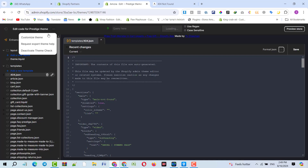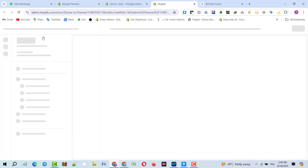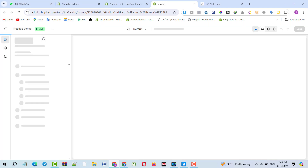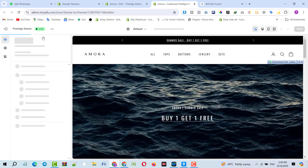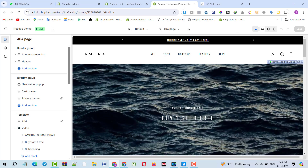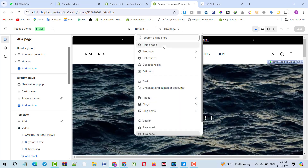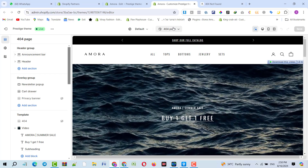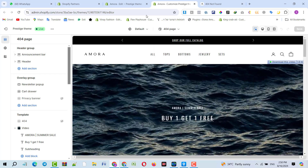Let me show you one more thing — I will click on Customize Themes. Here you can see the page they are using is 404 as a home page.